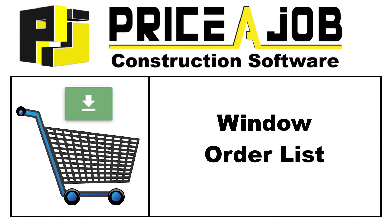Hello and welcome to this Price a Job tutorial. In this video we'll take a look at how to import your custom designed windows into an order form.